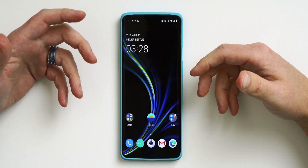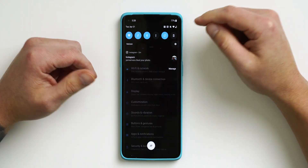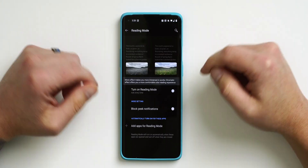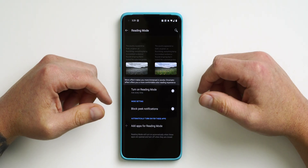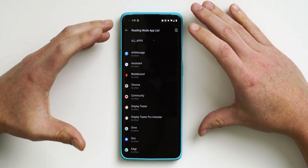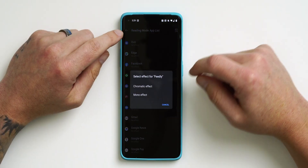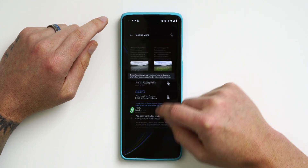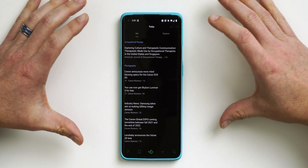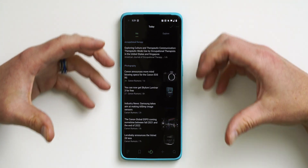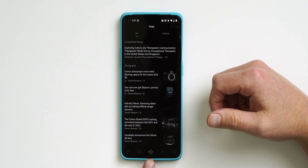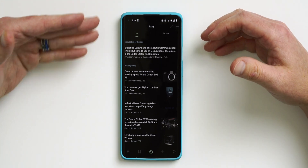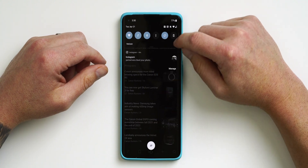If you like to read a lot on your phone, you'll appreciate Reading Mode. Go into Settings, go under Display, scroll down to Reading Mode. It changes your display to either a Chromatic effect or a Mono effect. I'll assign Feedly to the app list so it automatically switches when I launch that app. With the Chromatic effect enabled and Feedly launched, it desaturates the entire image — there's still slight saturation in some colors but it's mostly a sepia-tone-like image.